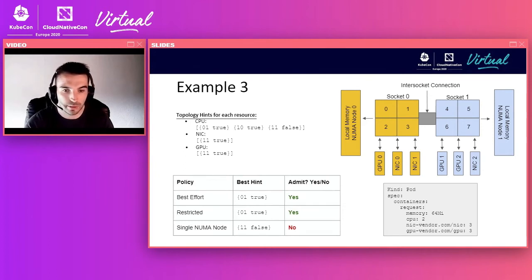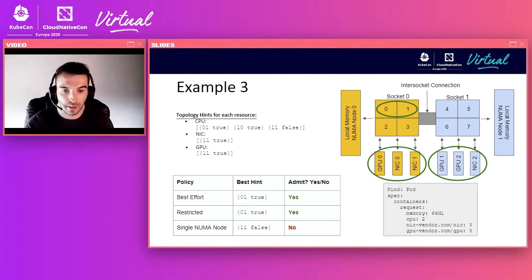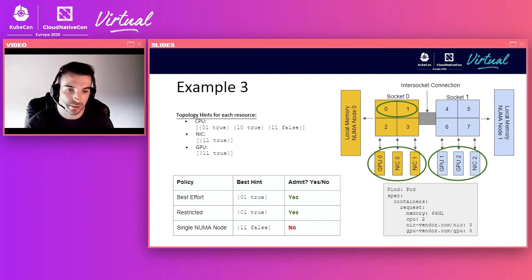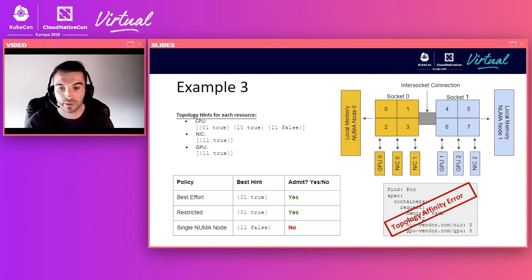For each policy in this scenario: best effort always admits and allocates on a best-effort basis. For the restricted policy, since the best hint is now preferred with the preferred flag set to true, the pod is admitted with the narrowest alignment achievable for that request. Finally, the single-NUMA-node policy again fails pod admission because the requested resources cannot be satisfied on a single NUMA node.